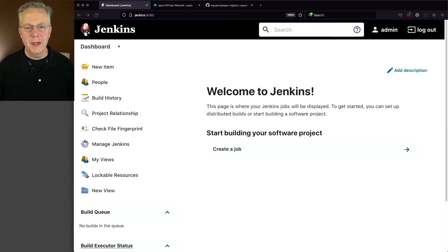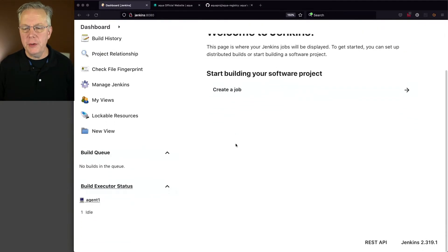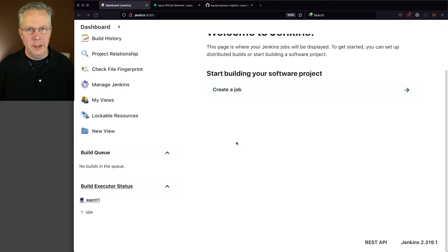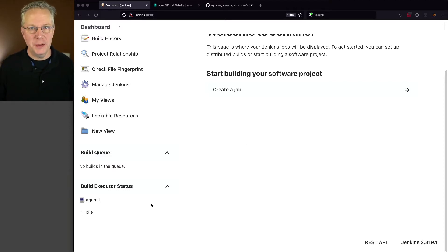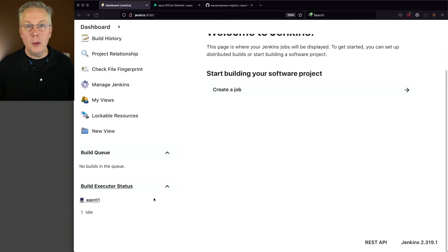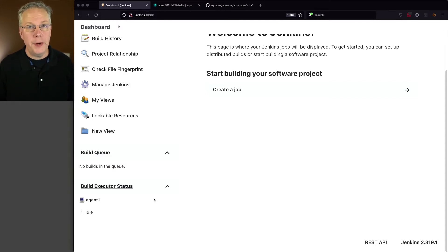Here's today's starting point. I have a Jenkins controller, it's version 2.319.1, and attached to this controller, I have a Linux-based agent. Also installed, I have the Aqua CLI at version 0.8.6.